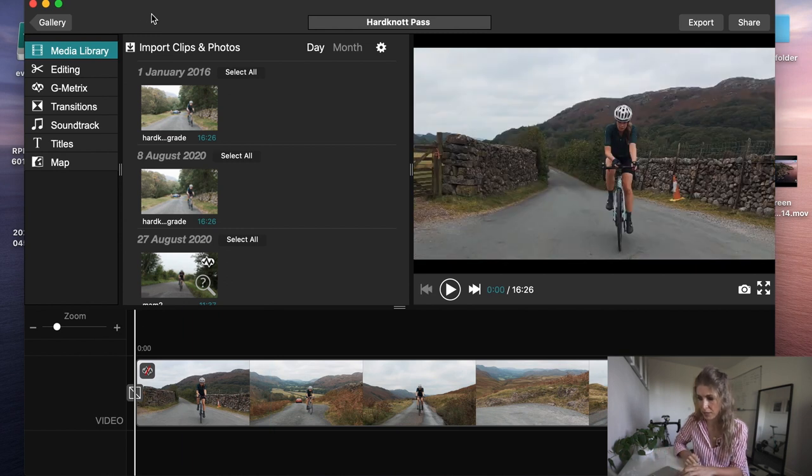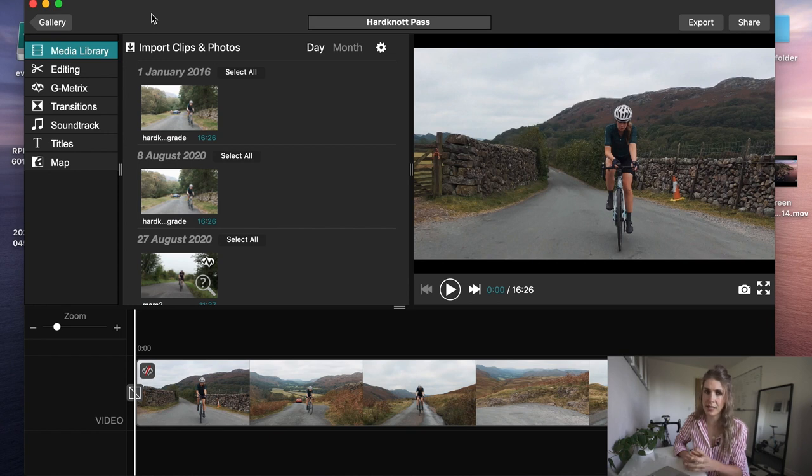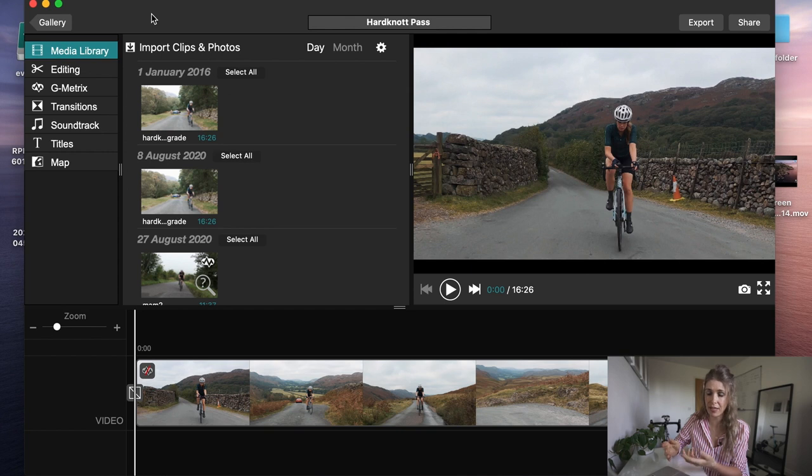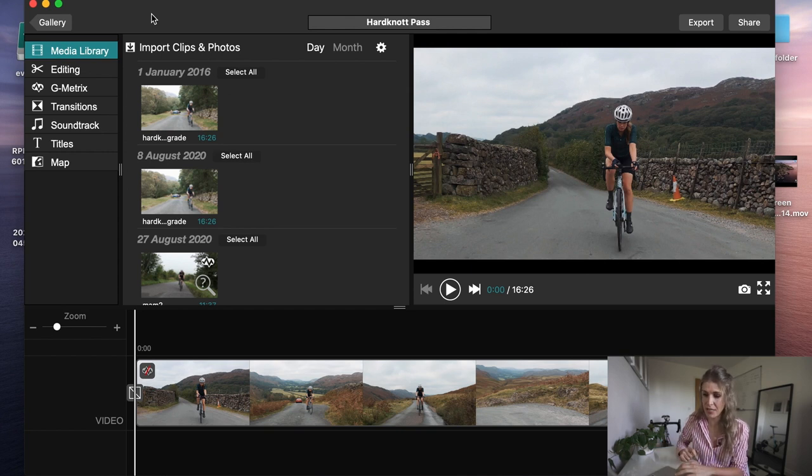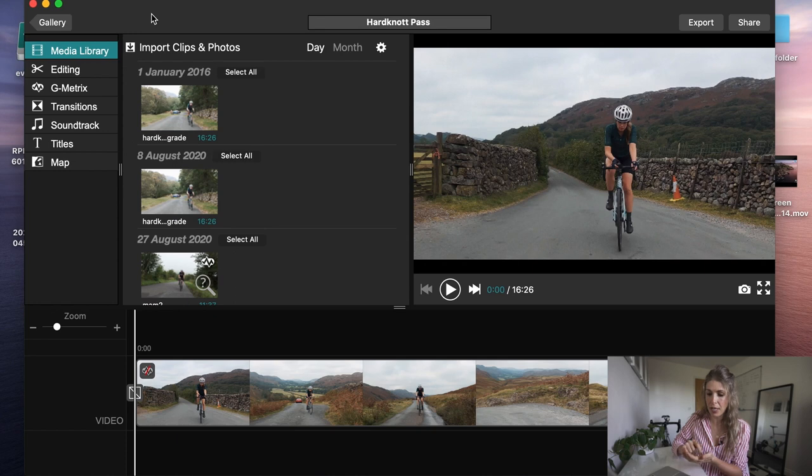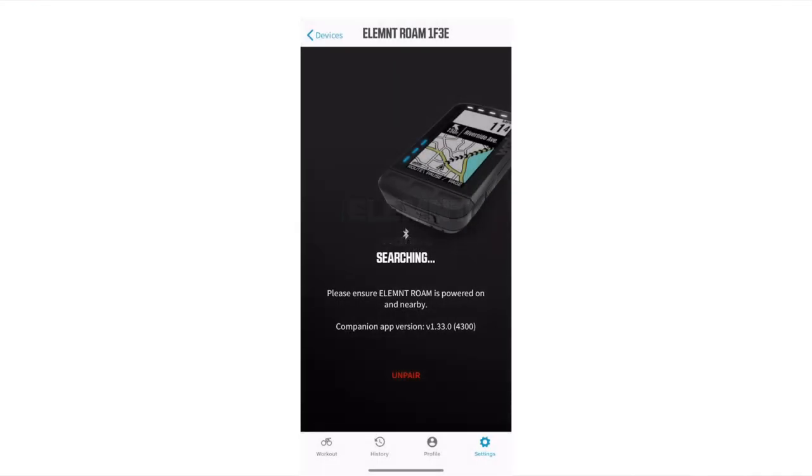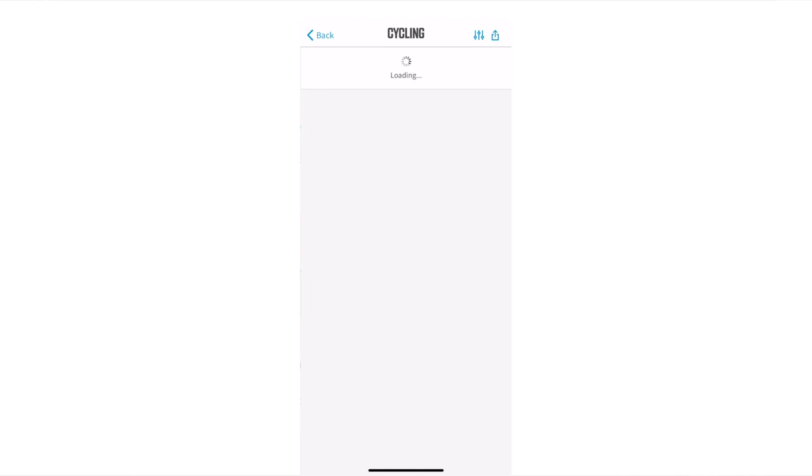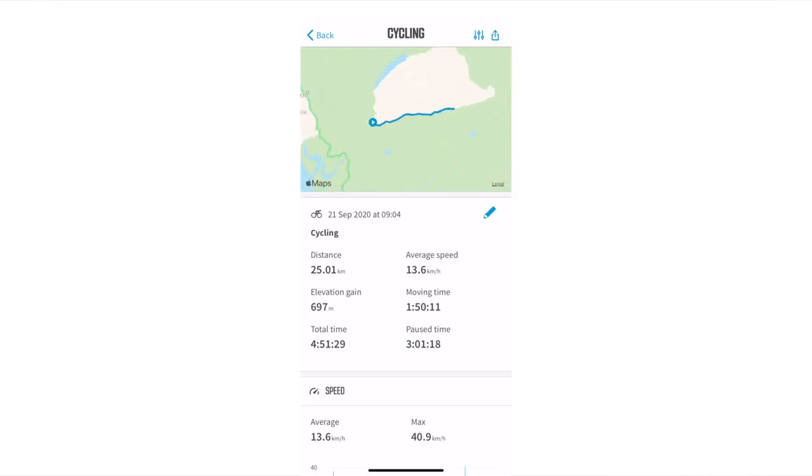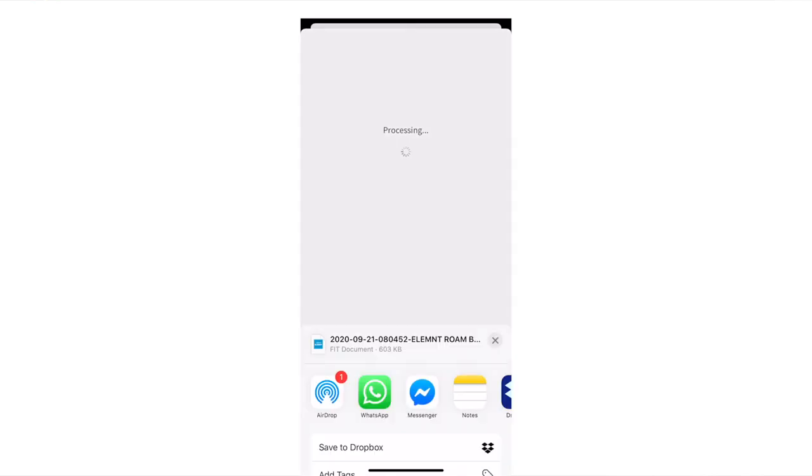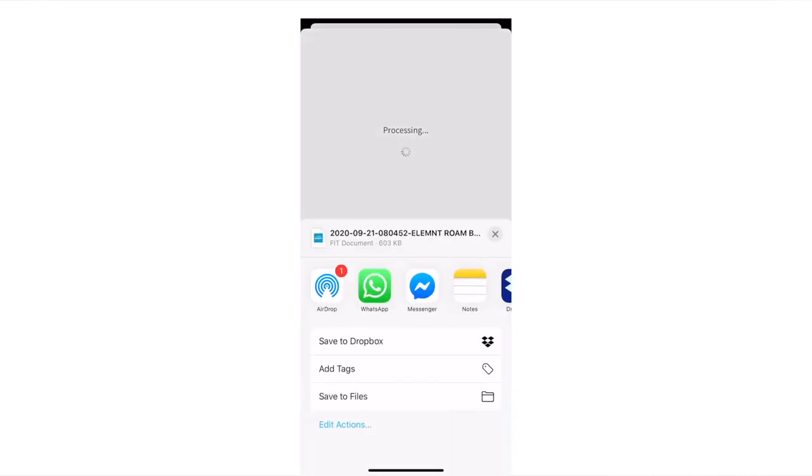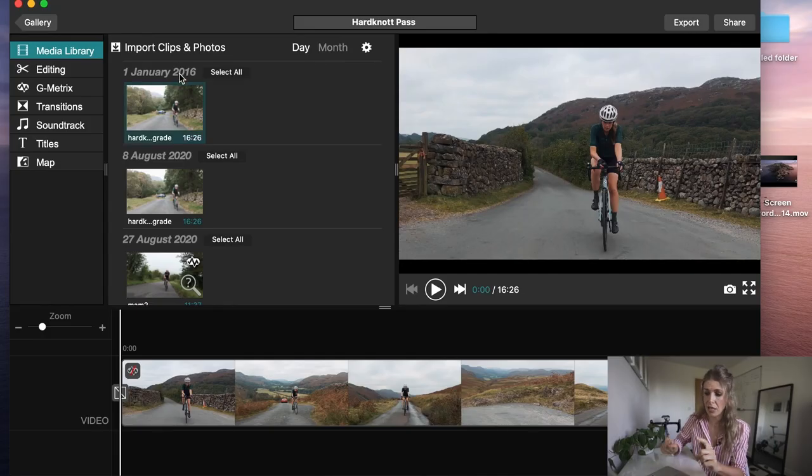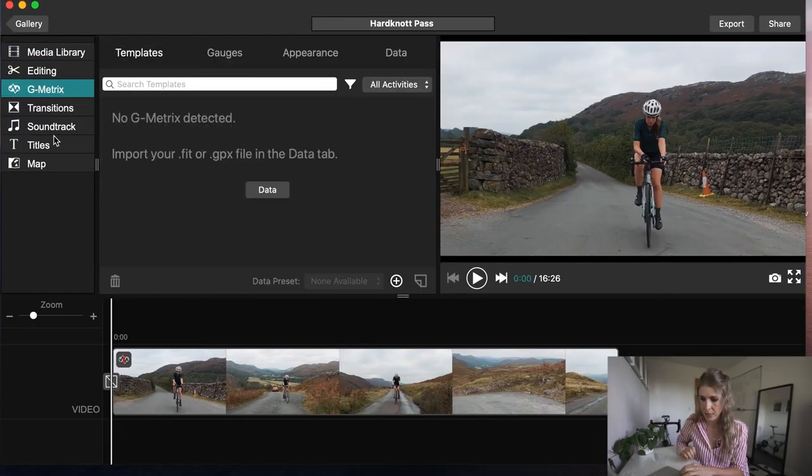What you actually need to do is when you have done a ride, you get something called a fit file and that is like all the data and stats. I use a Wahoo and all you need to do is go on the app, go on the history, click the ride that you've done and just press share fit file. I think with a Garmin you just need to plug it in, go to activities and drag the file out that way.